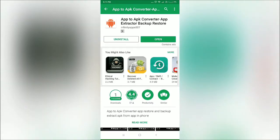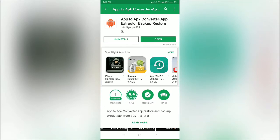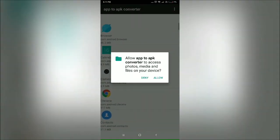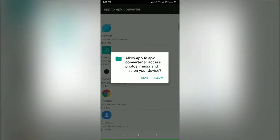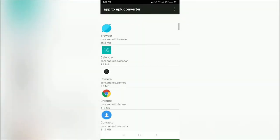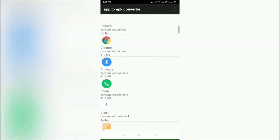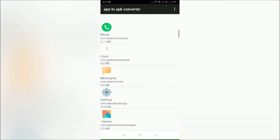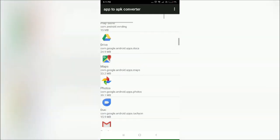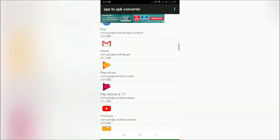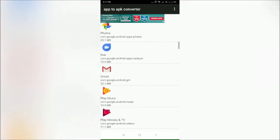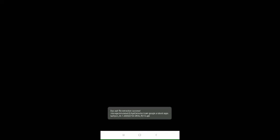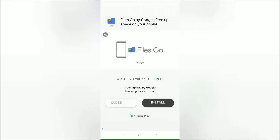Just open it and give it access. Now simply select an app like Google Files Go, the cleanup app from Google that helps you free up space.